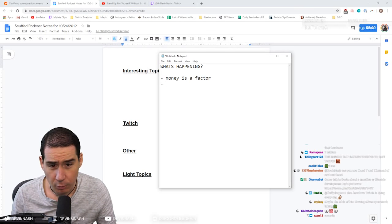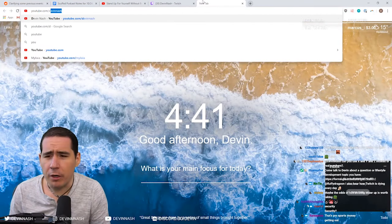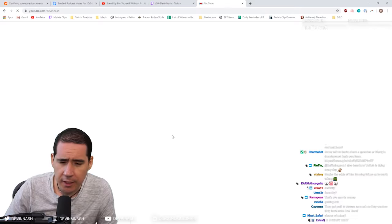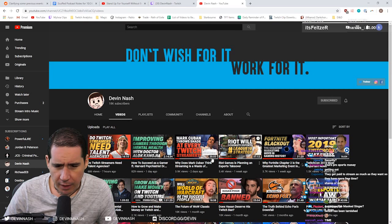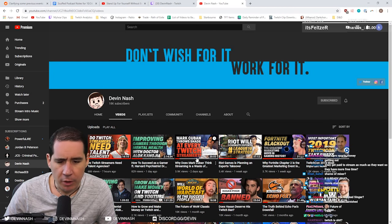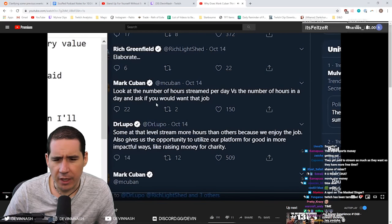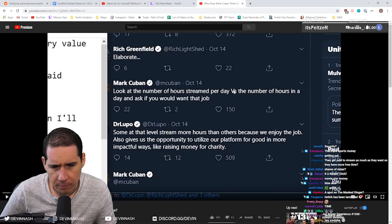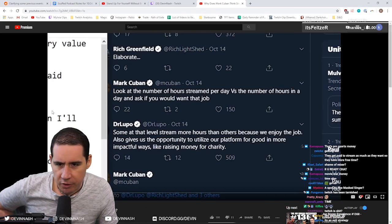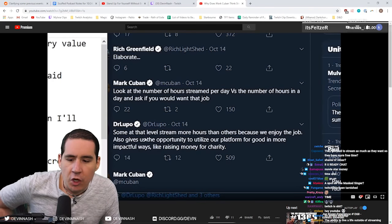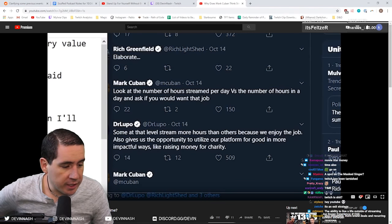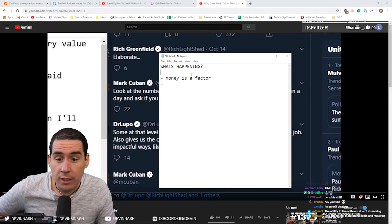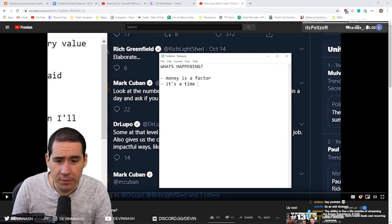It's something that Mark Cuban identified and that we identified in our earlier video. When Mark Cuban had his tweet, I did a video about why Mark Cuban thinks that streaming is a waste of time. He said, look at the number of hours streamed per day versus the number of hours in the day and ask why you'd want that job. If we actually think about what he said here, therein we start to get the real reason why people like Ninja and Shroud are leaving. It's a time thing.